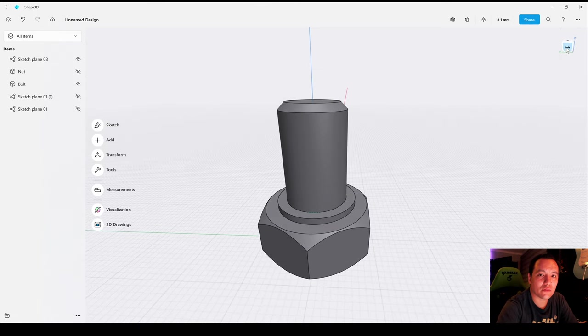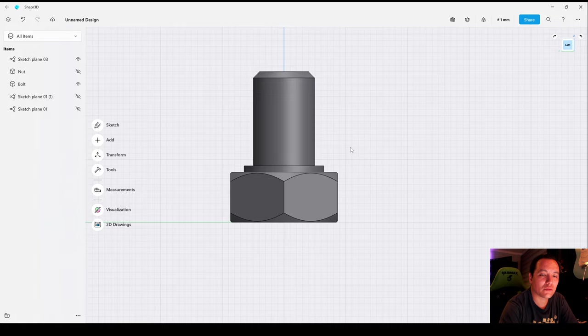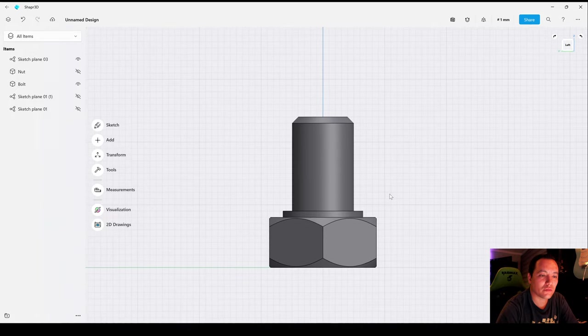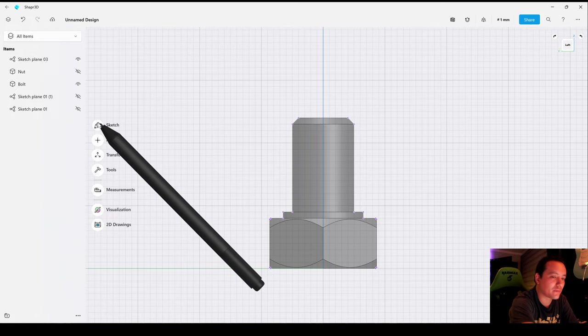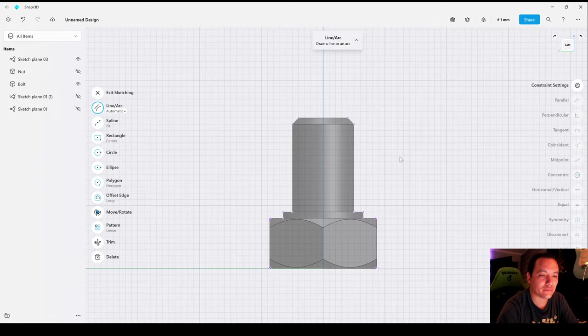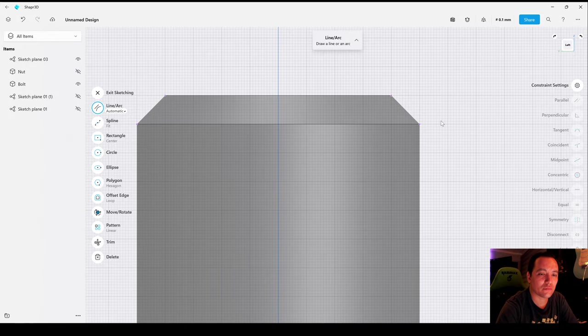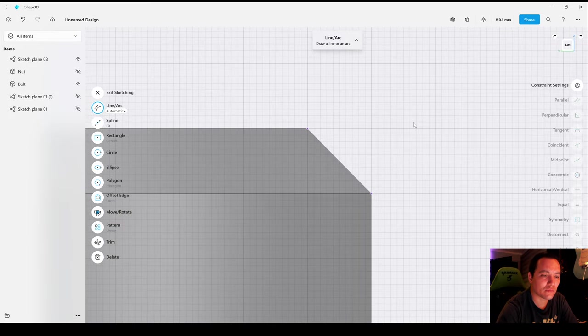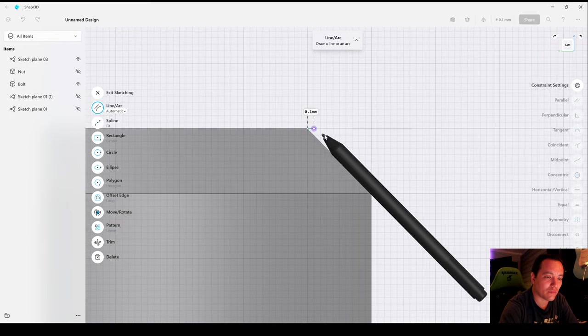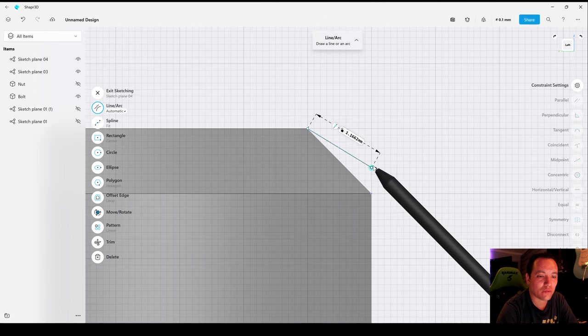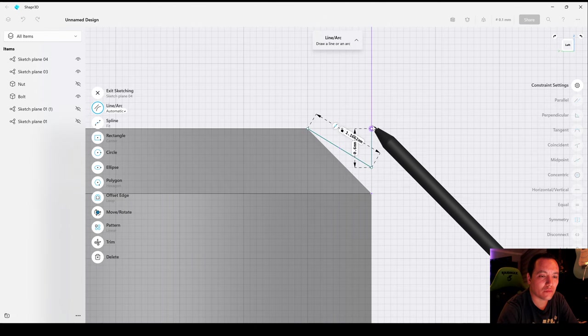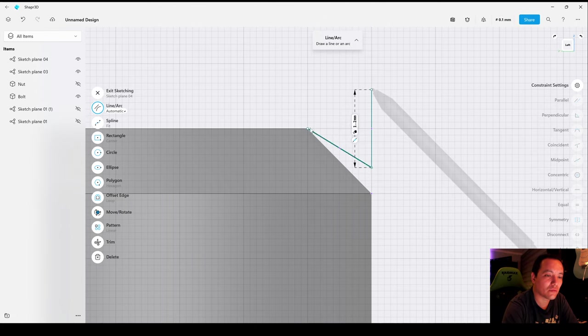Now let's select the side plane, create the sketch, zoom in. Let's create a triangular profile. This will create the cut for the thread.